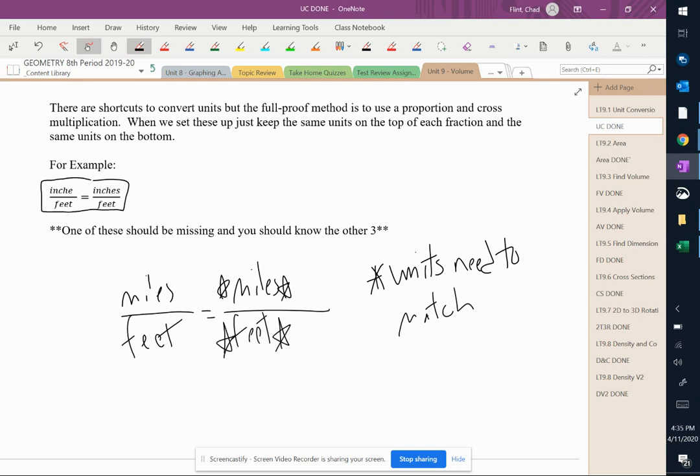Because just like with similar triangles where it had to be small triangle, big triangle, small triangle, big triangle, or big, small, big, small, the units have to match up.